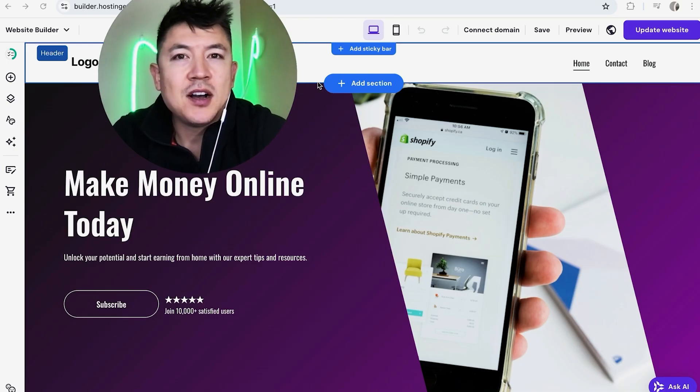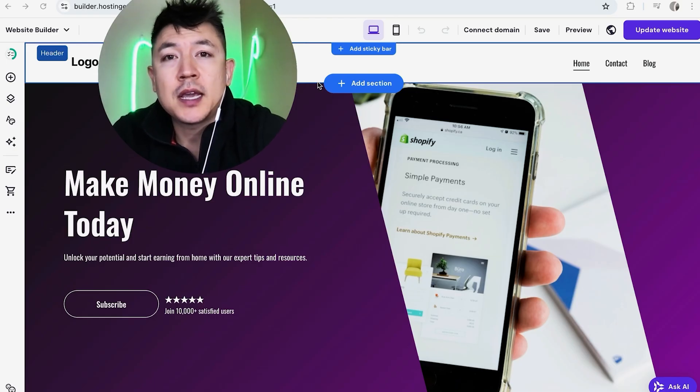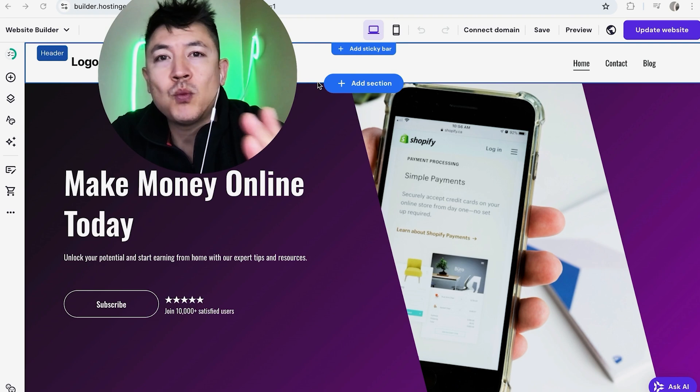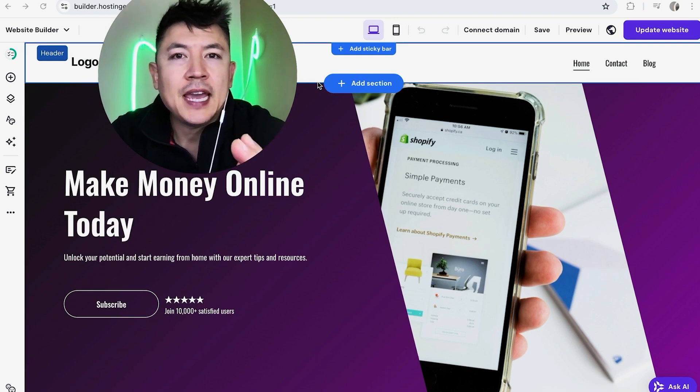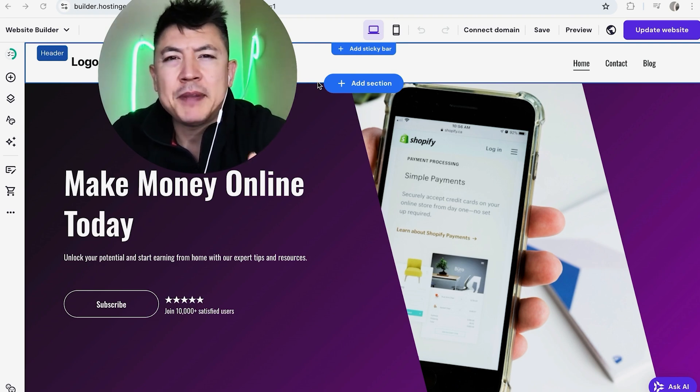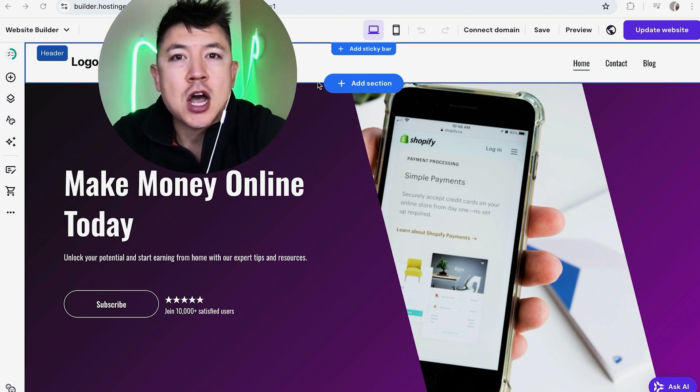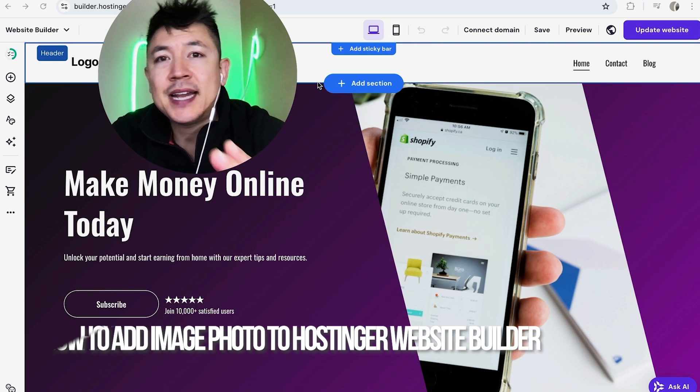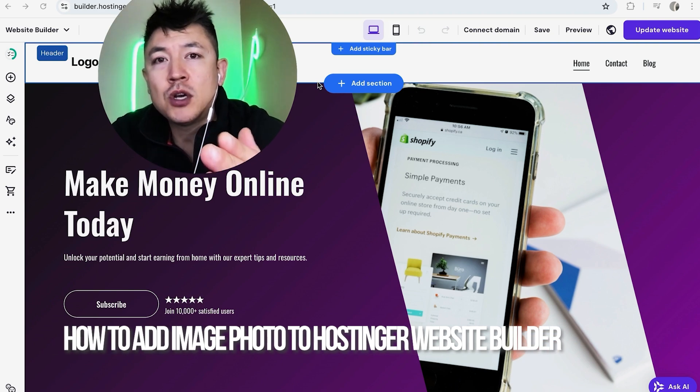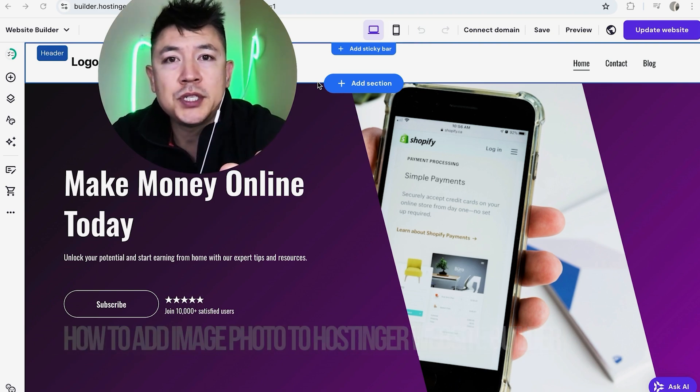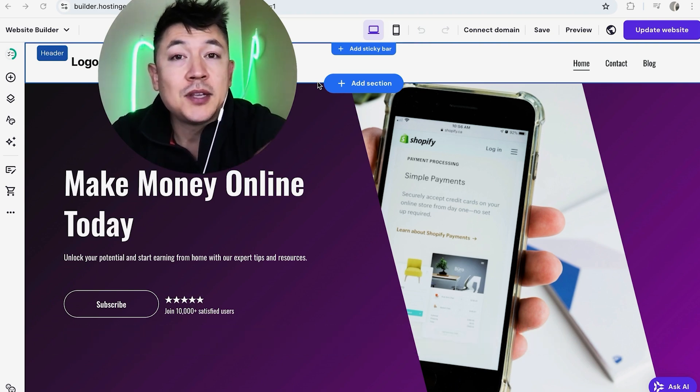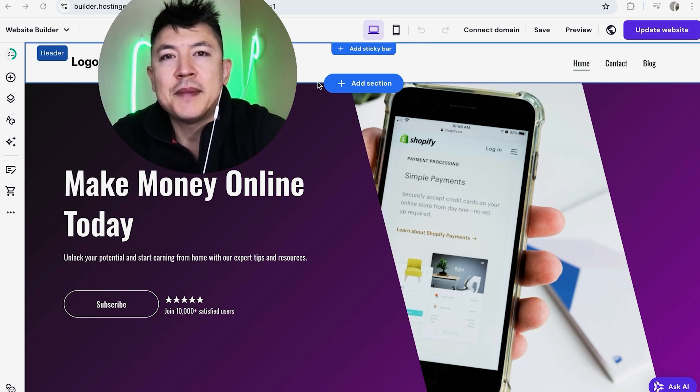Hey welcome back guys so today on this video we are talking about Hostinger website builder and more specifically I'm going to quickly answer a question I keep getting a lot on my other video and that is how do you add an image or a photo into your Hostinger website.